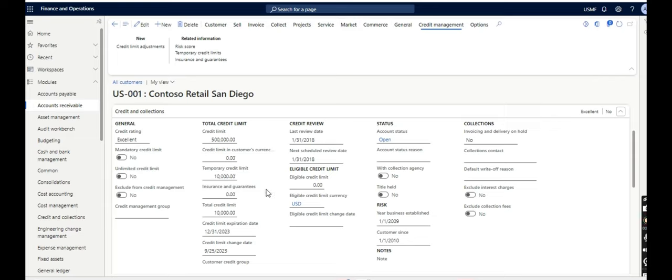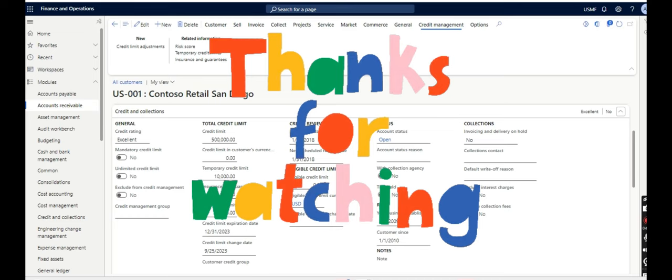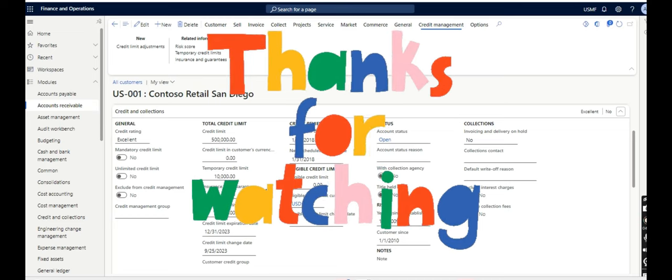So that is all about the temporary credit limit. I hope I have been able to make you understand, and you will be able to sell this or implement it in your project if the requirement is meeting. Thanks for watching, bye.